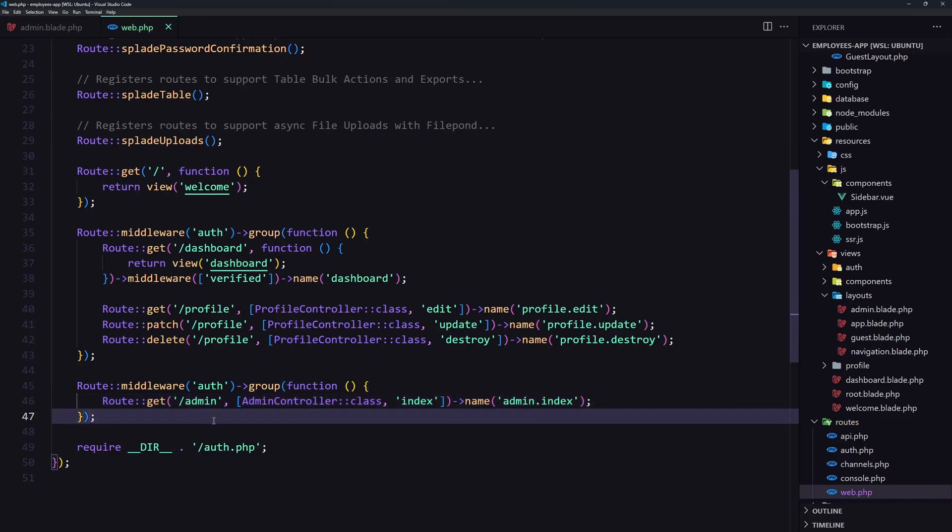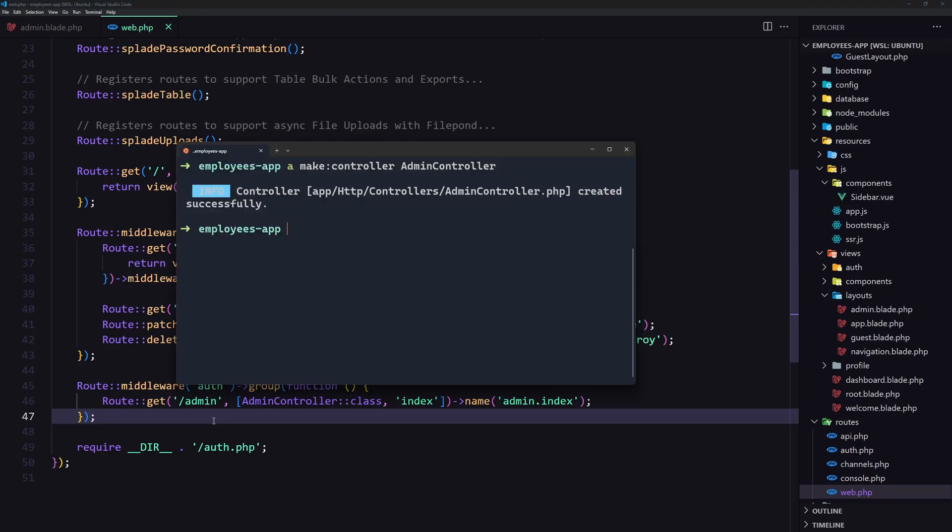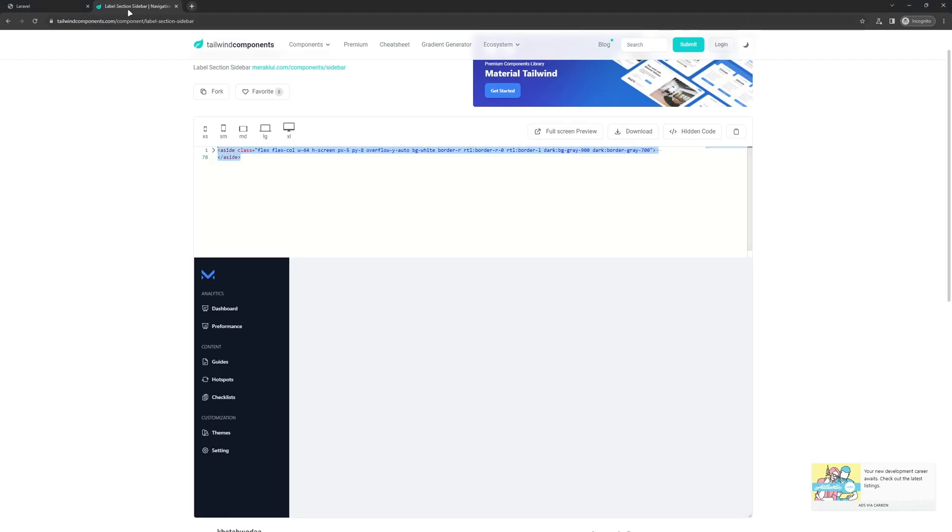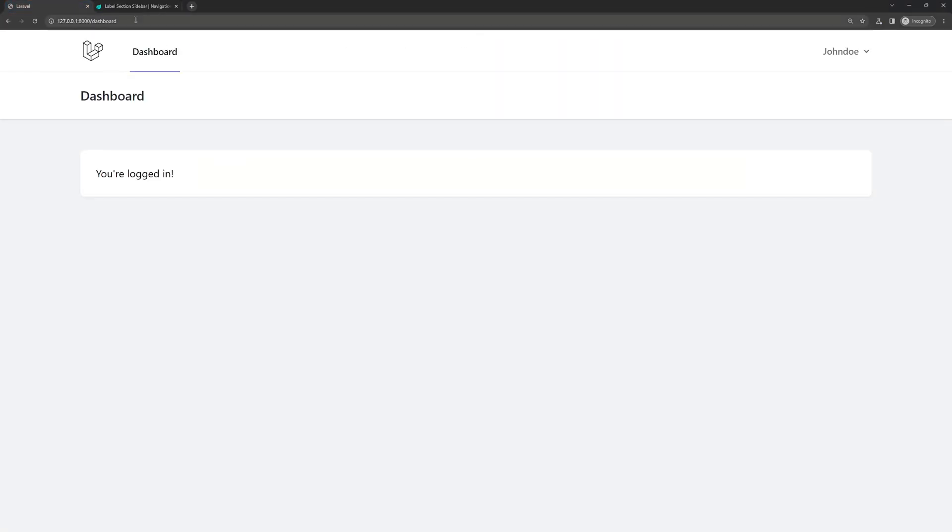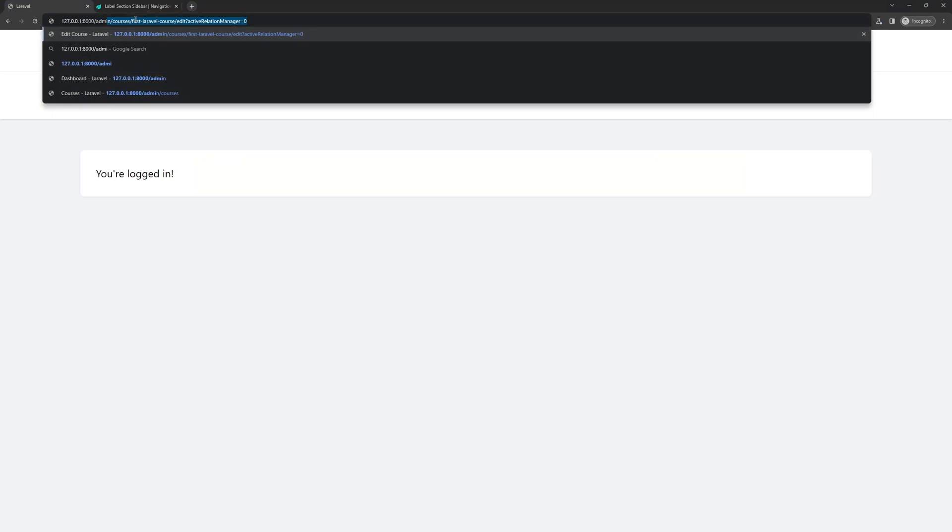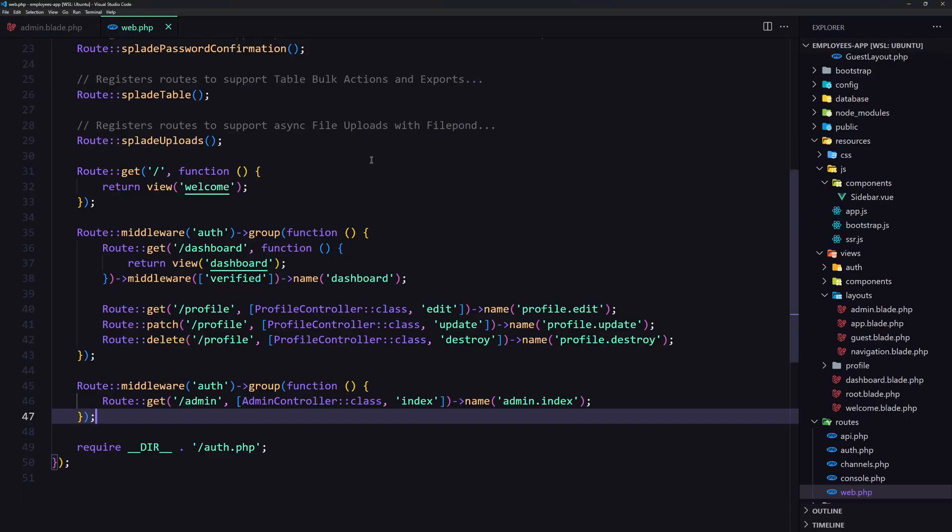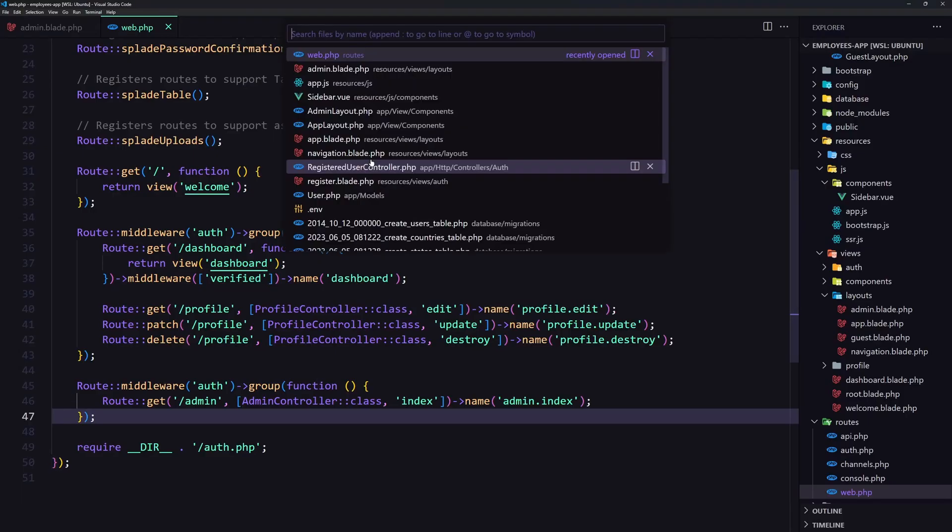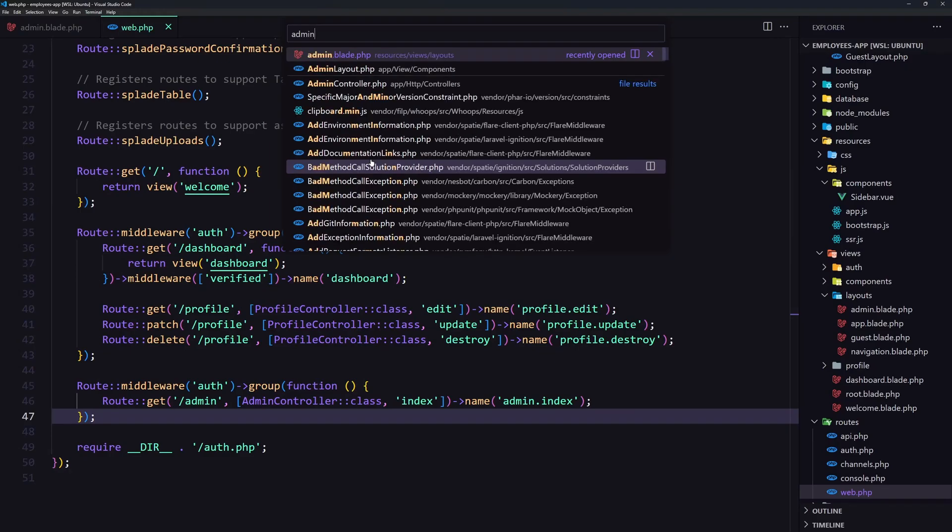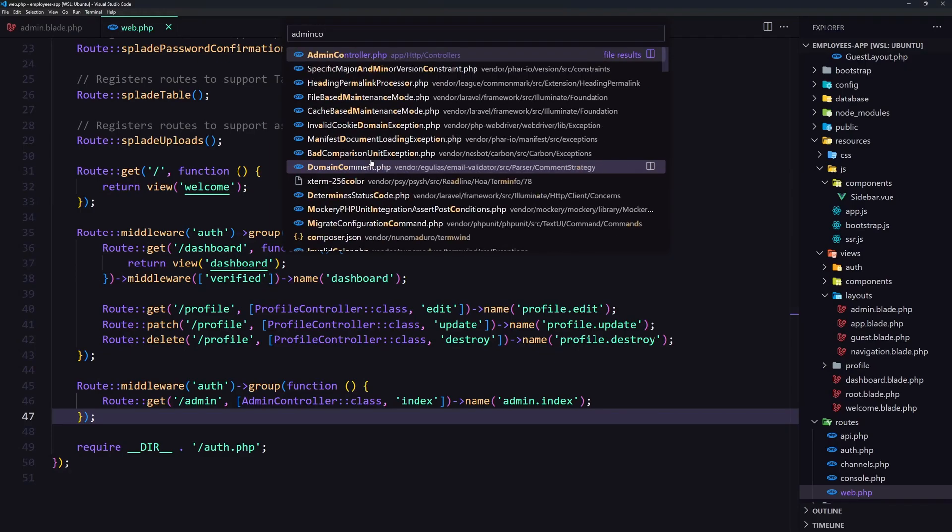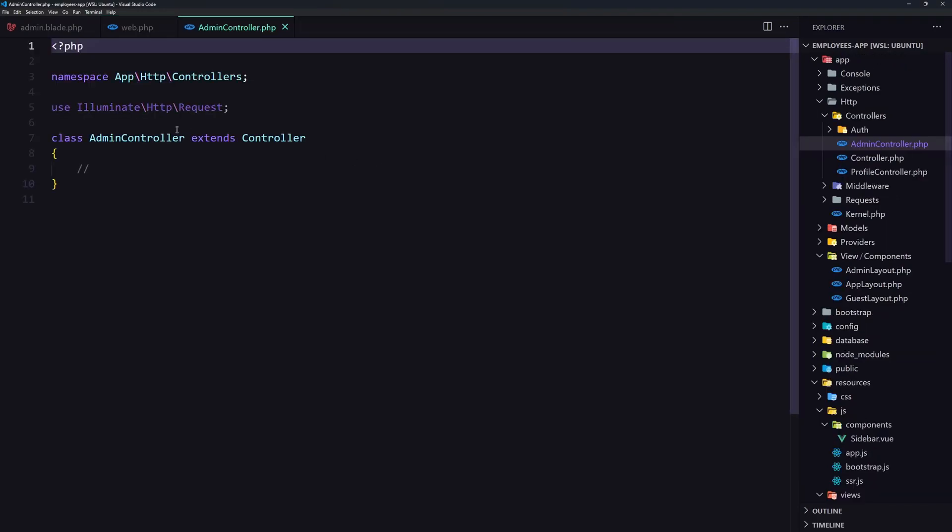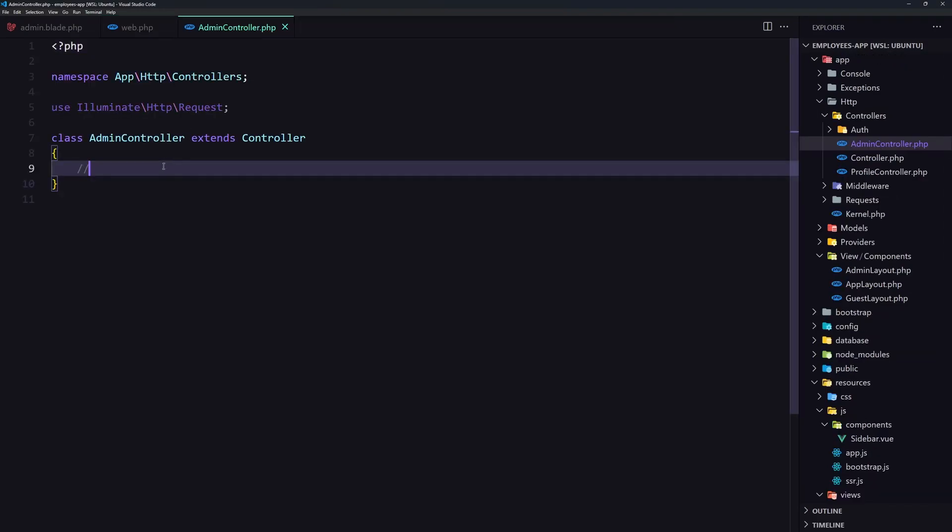If I go navigate here to the admin. Yeah. The index method does not exist. So let's go and create that. Open the admin controller. And create the index method.